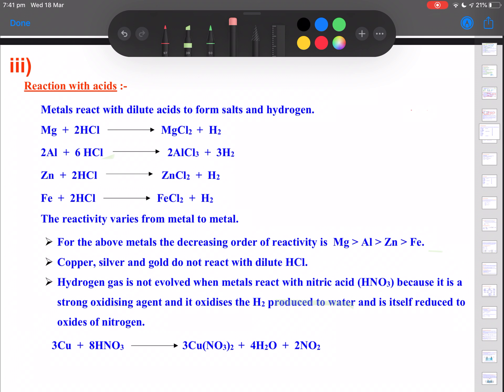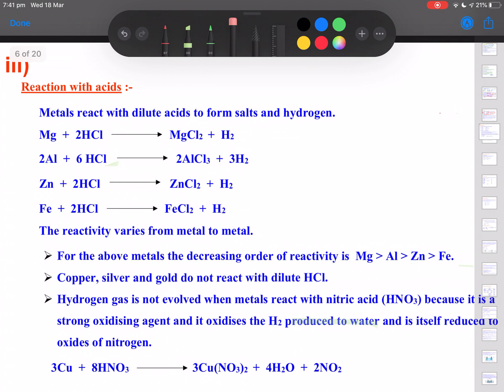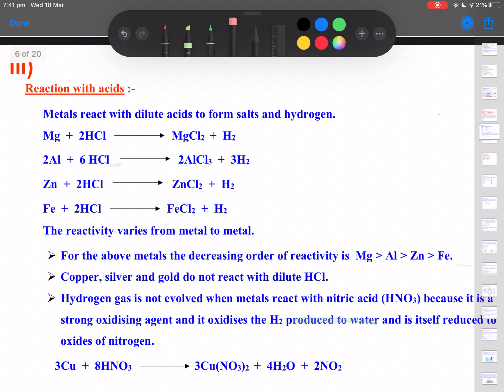Hello children, we are back with chapter Metals and Non-Metals. In the previous video we had already spoken about physical properties and few chemical properties of metals. So we will go ahead with a few more properties of metals.